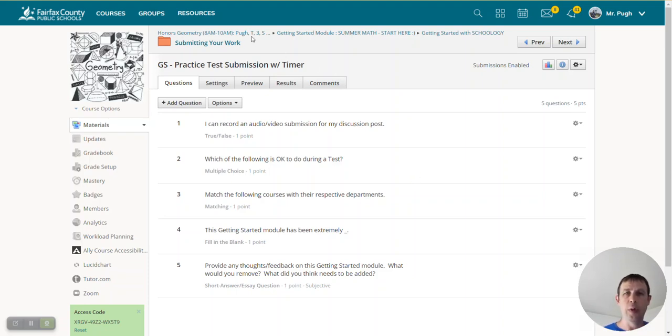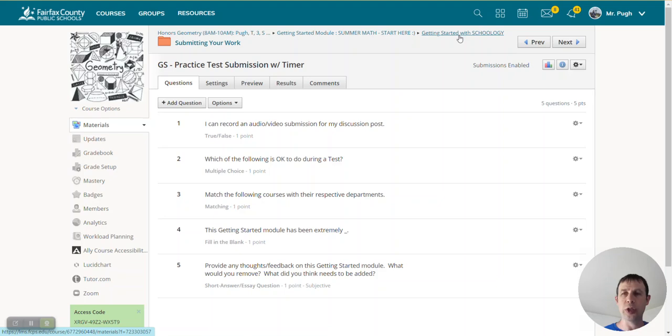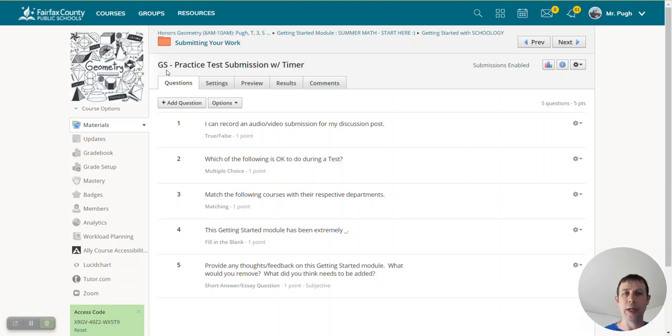So if you go into our class, getting started module, getting started with Schoology, and then submitting your work, you're going to see this assessment here called getting started practice test submission with timer.